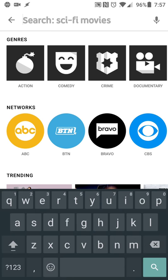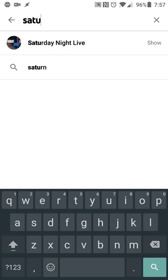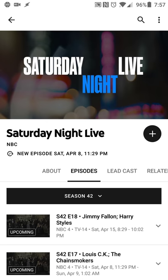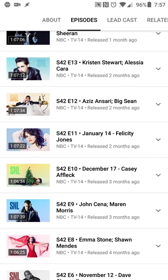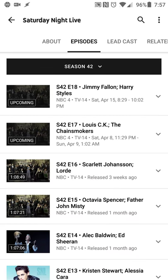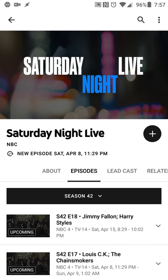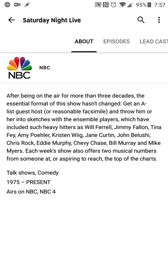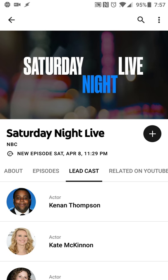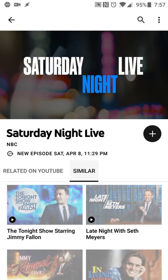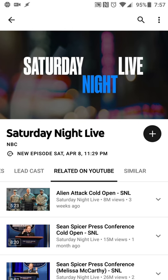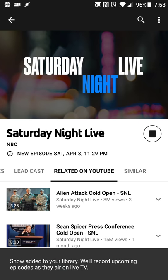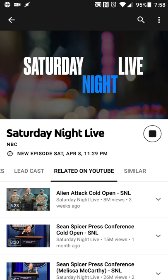For example, I like Saturday Night Live but I often don't get a chance to watch it, so I'll do a search for Saturday Night Live. I get recent episodes, what's upcoming and what's already available, and I can learn a little bit about the show — who the lead cast is, what's related to similar shows and things like that. So if I want to add it to my library, it's as simple as hitting the plus sign. It's now in my library, and this takes me directly into the DVR portion of it.